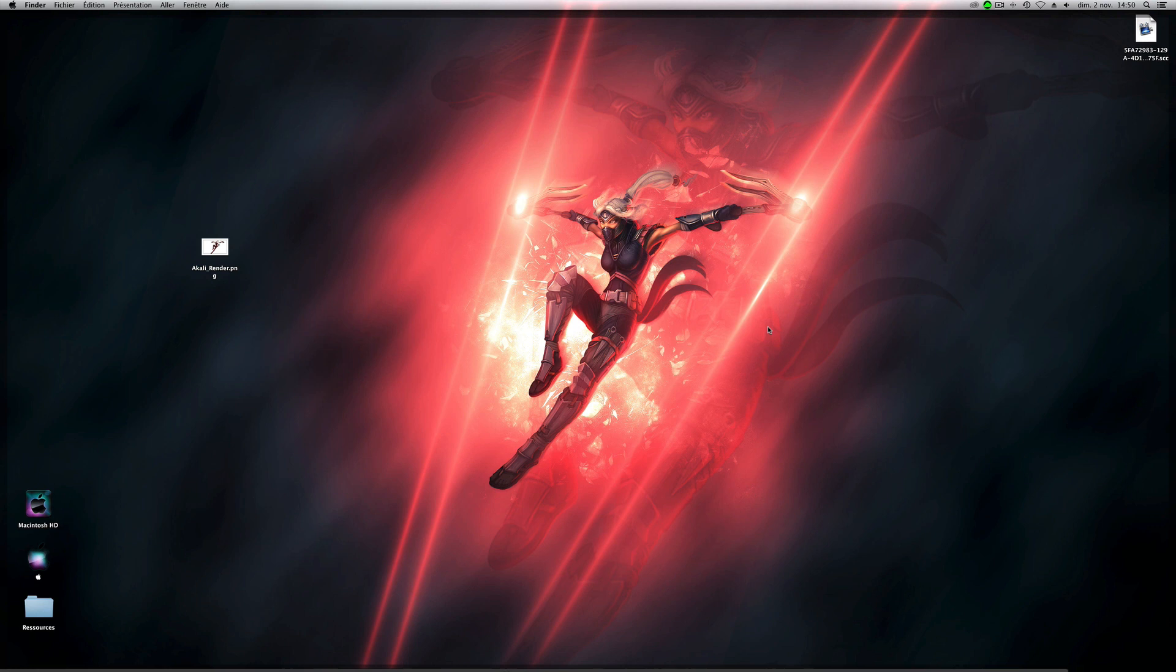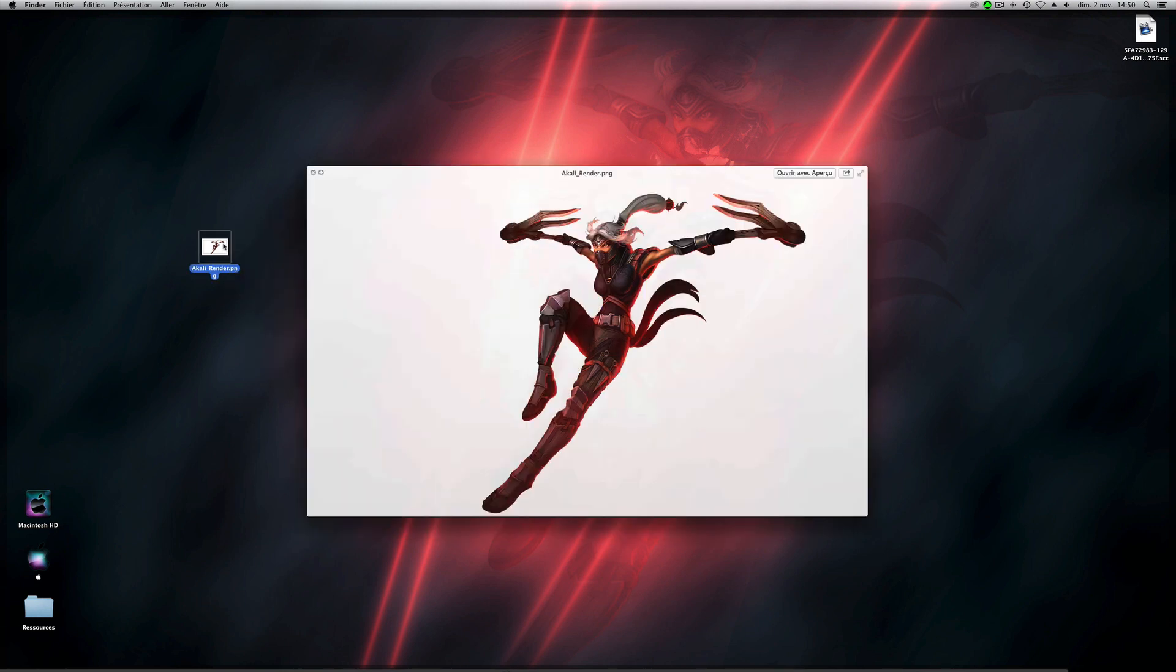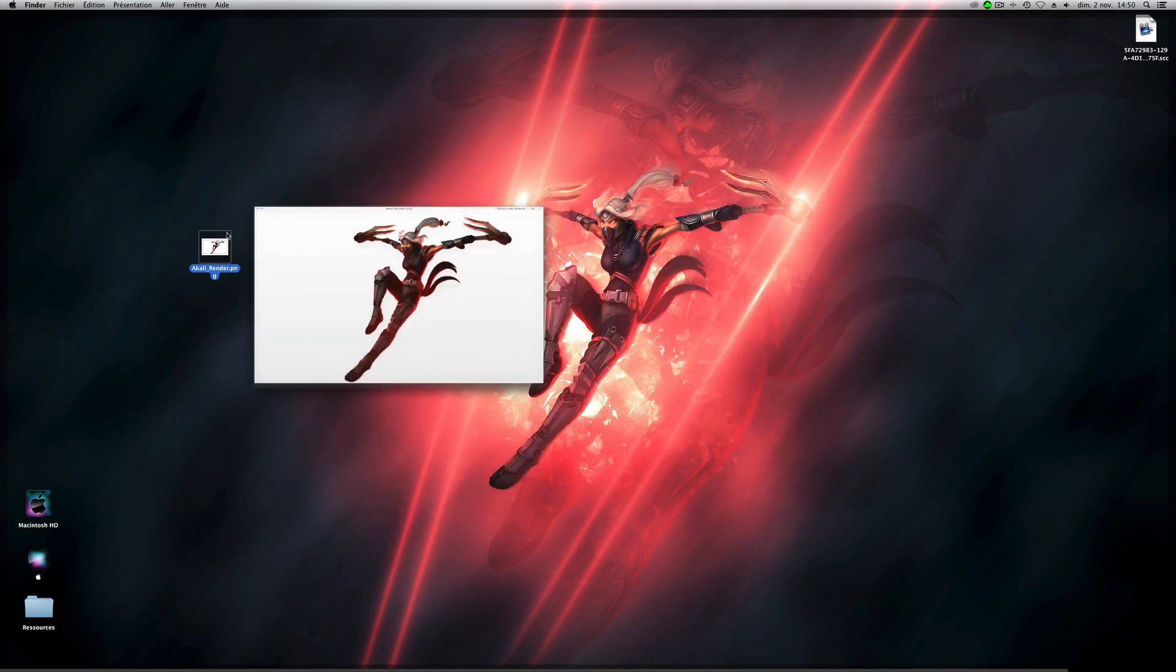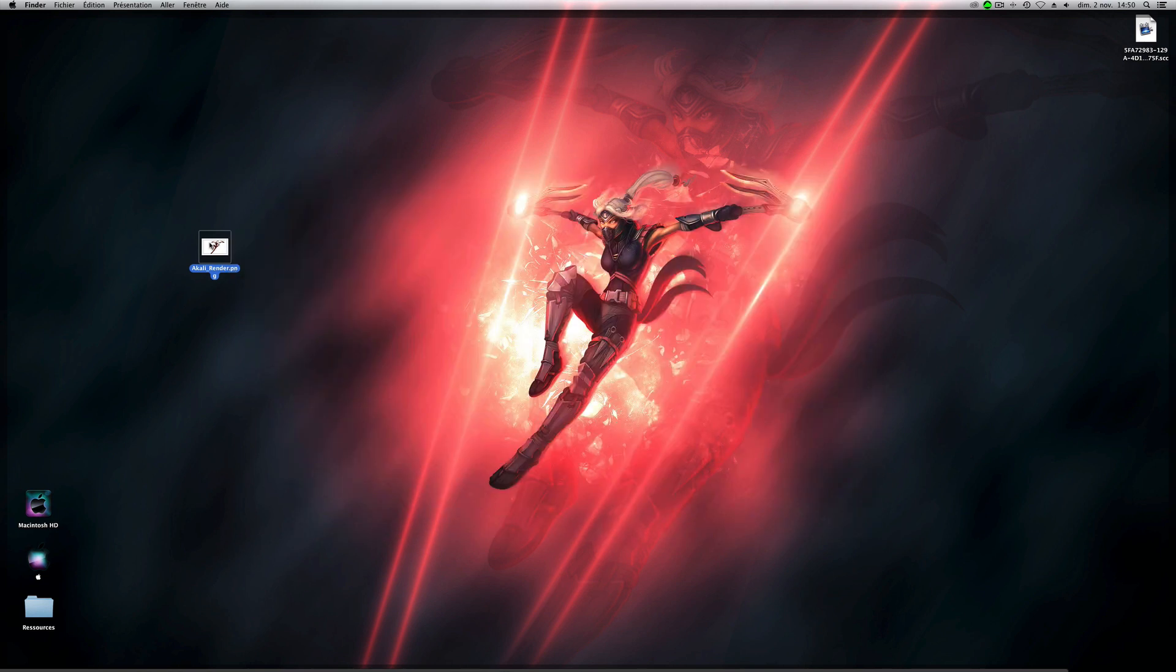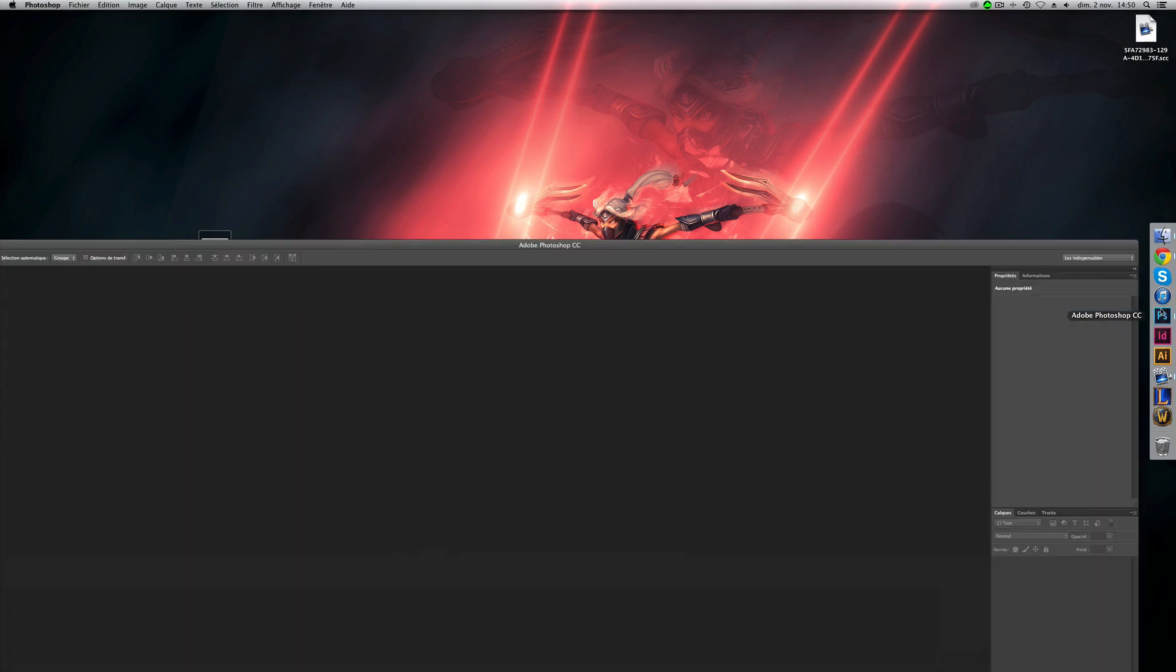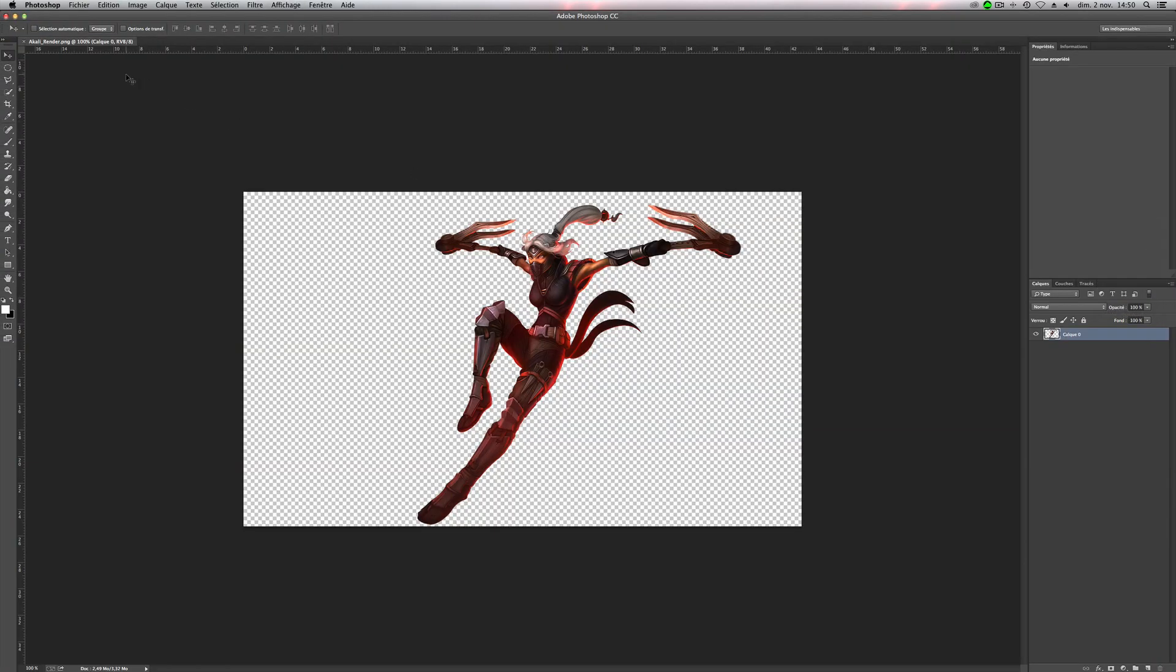Today we'll try to make these wallpapers and you have to download first the picture of Akali without the background, I put it on the description of the video. So click on it and open it with Photoshop, like this.